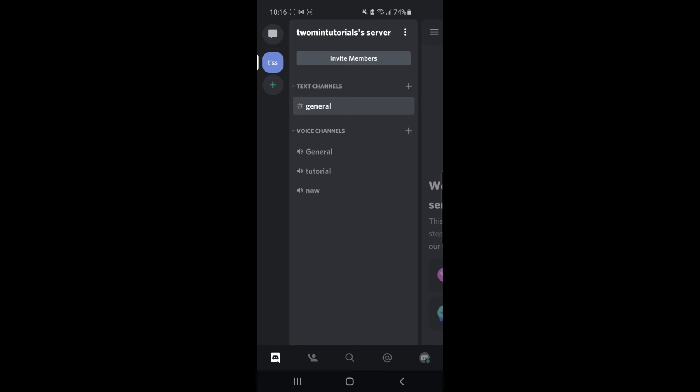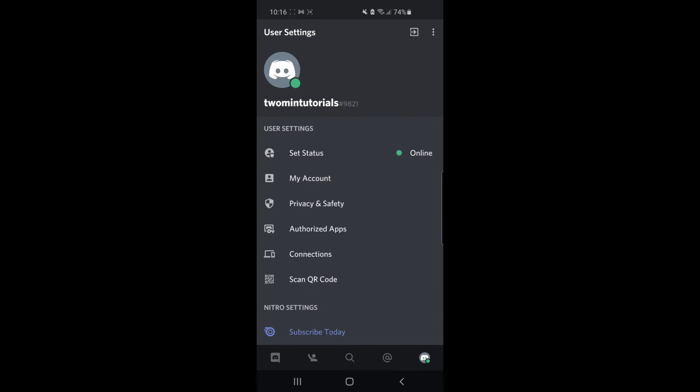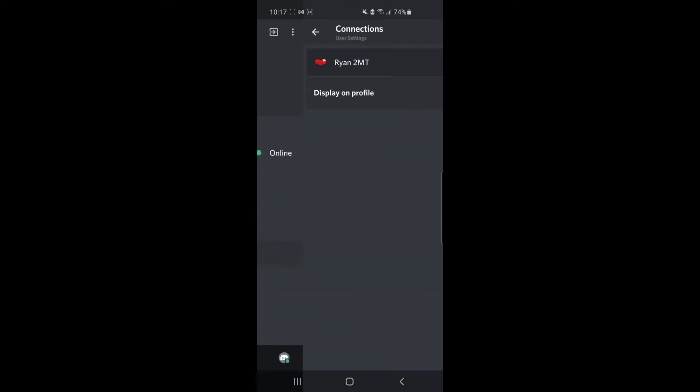And then once you've done that, what you need to do is click on your profile picture in the bottom right corner, and then select connections. Once you've selected connections, click on add in the top right corner.